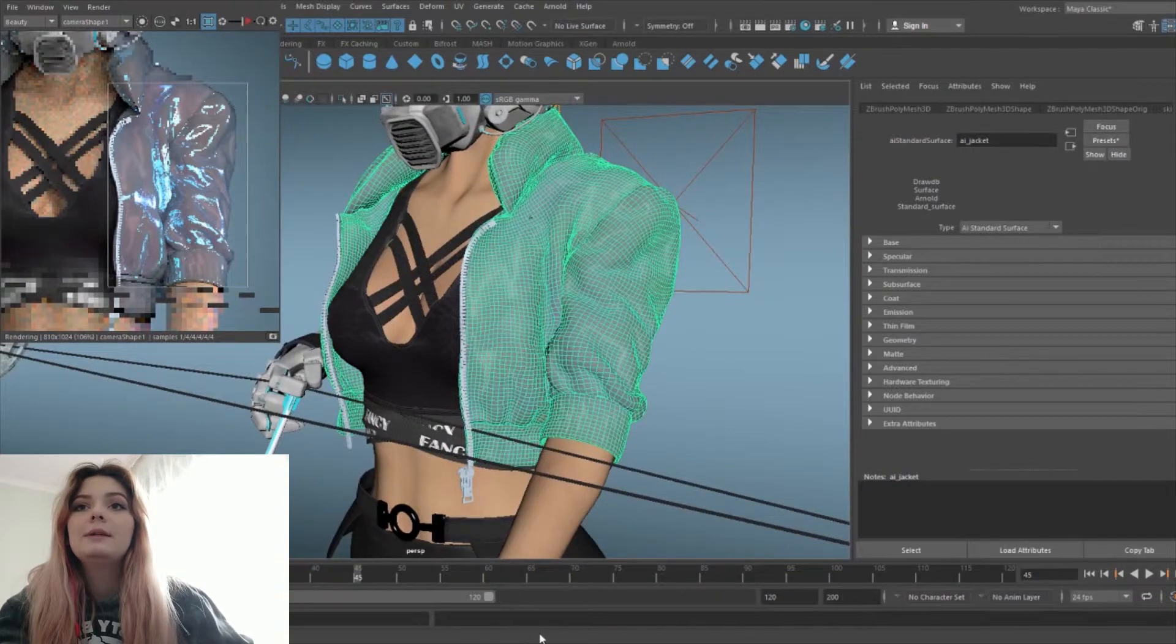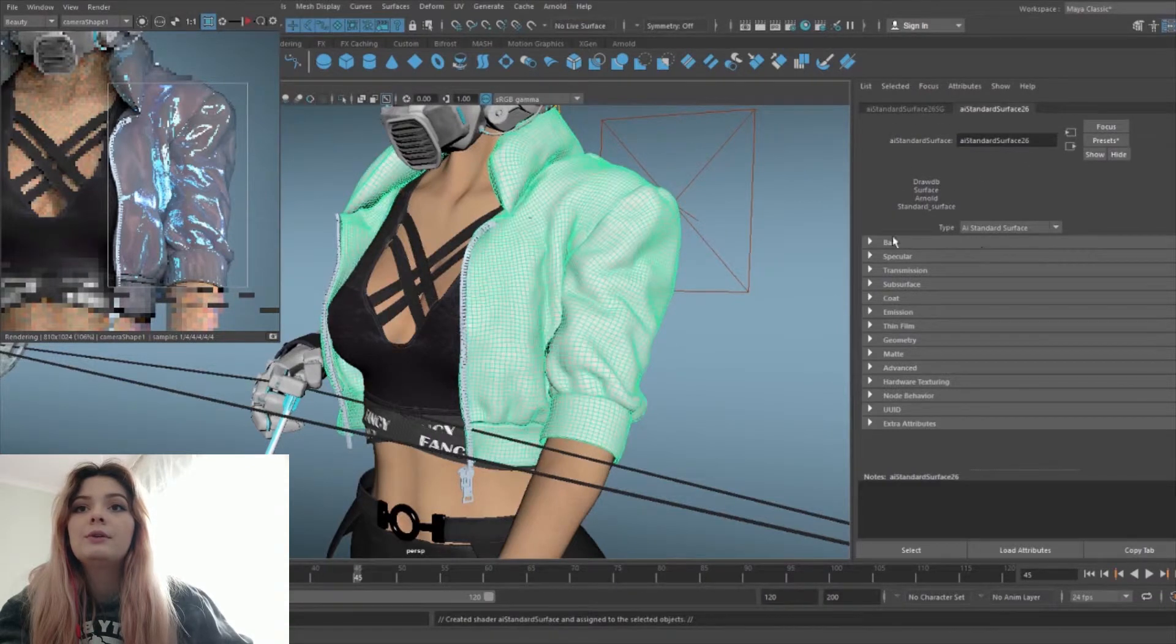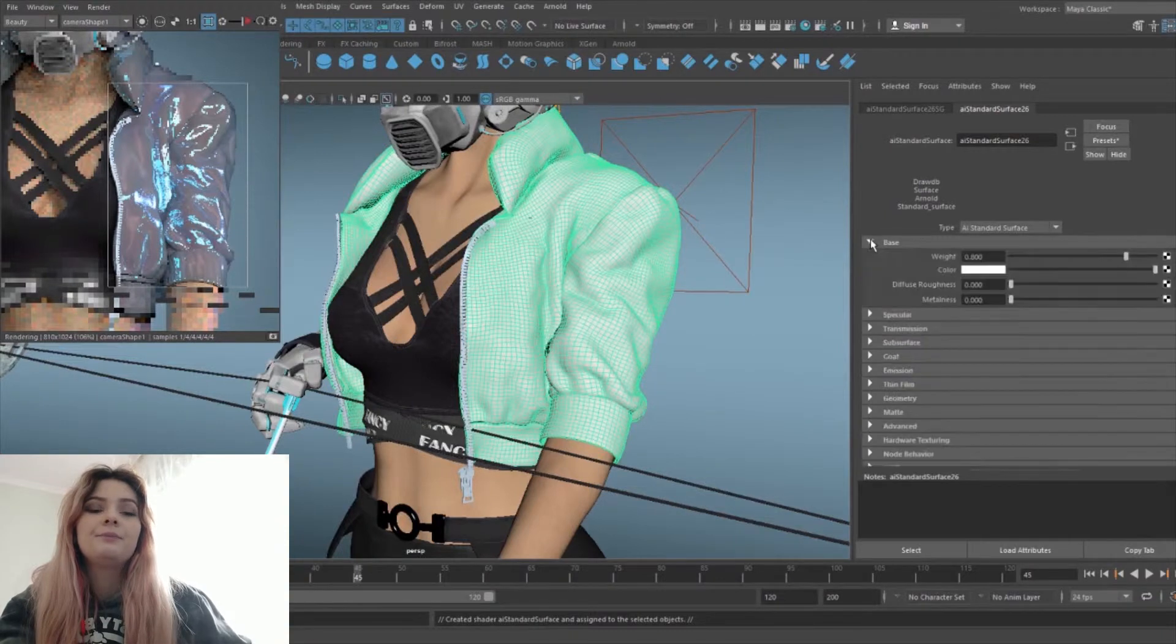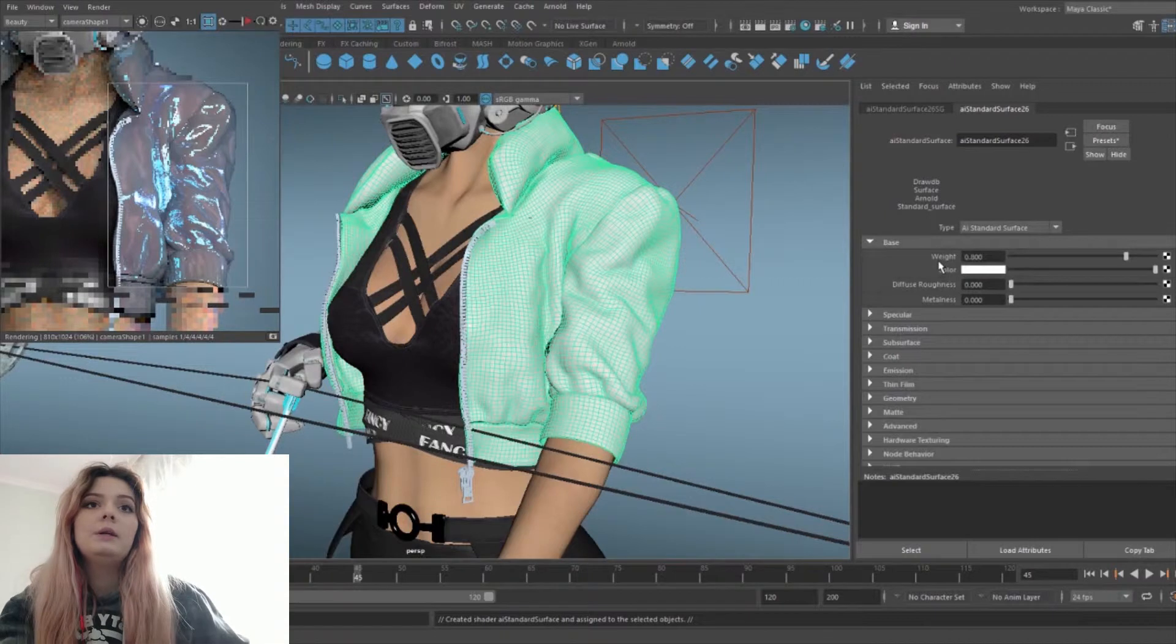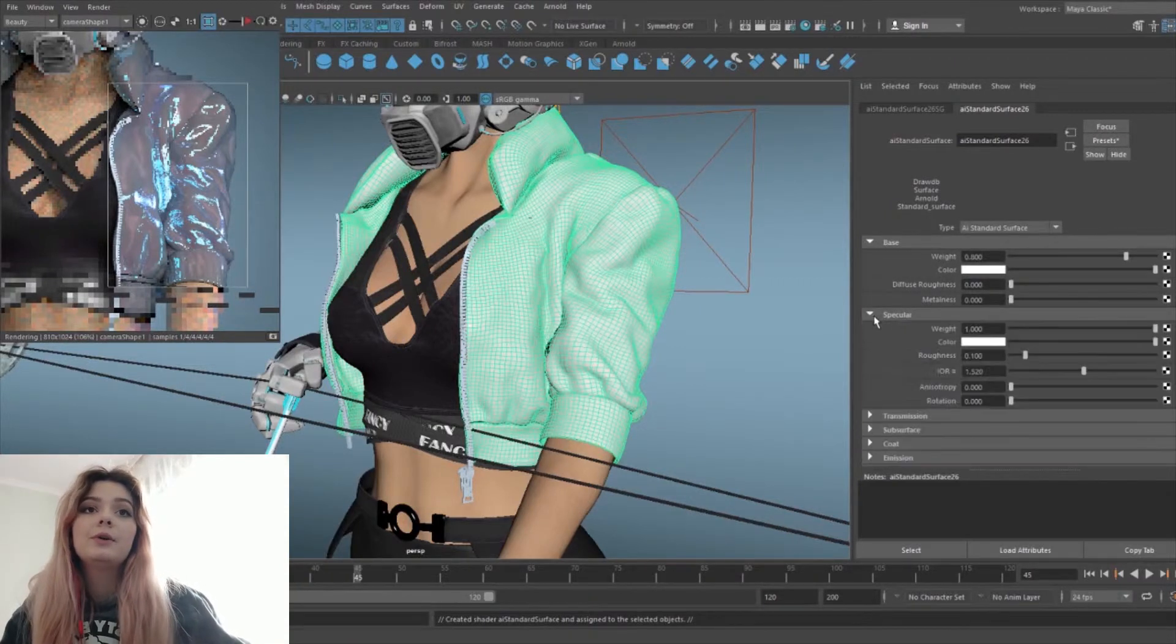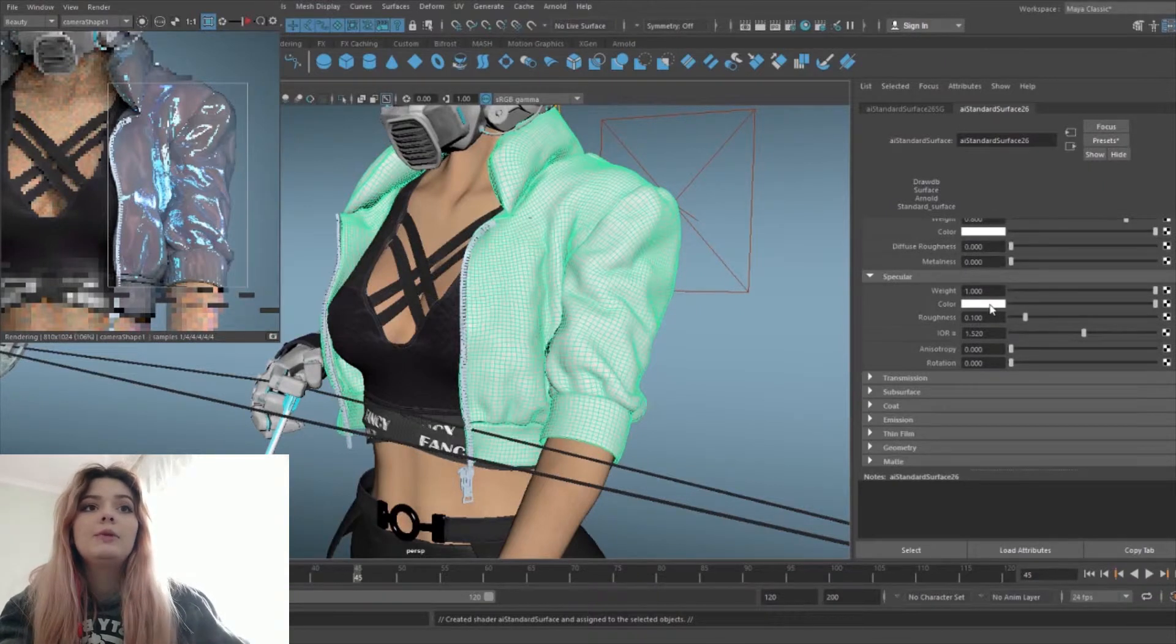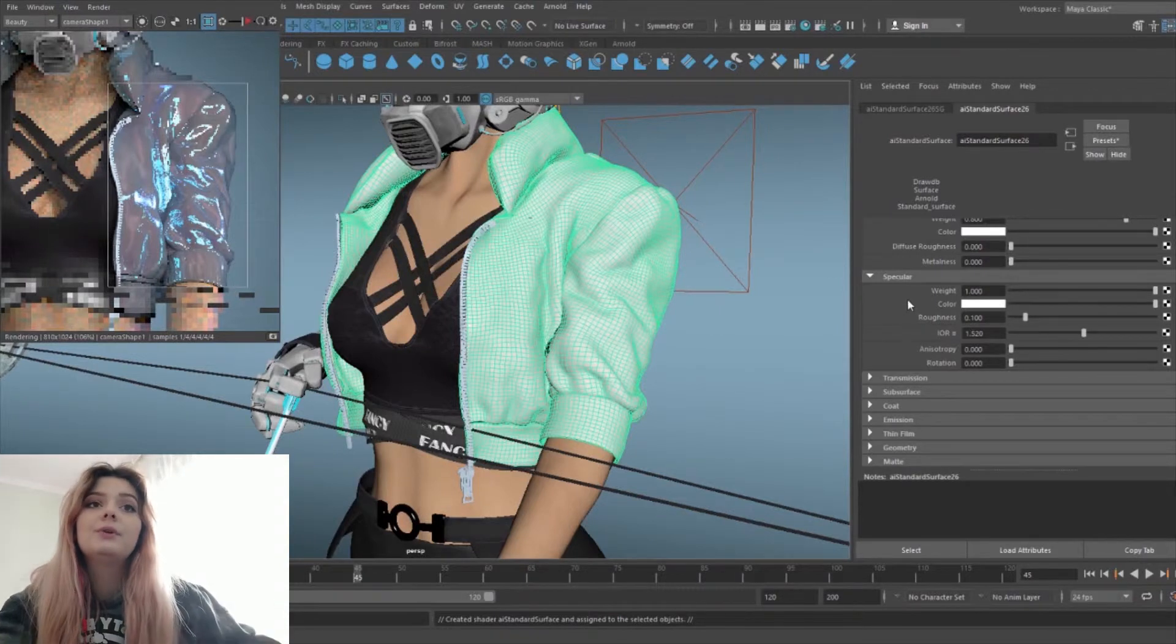Basically what I want to do is assign a new material in Arnold, an AI standard surface. And what you want to do for the base is you will create the texture and plug it to the color. But for now if we don't have a texture, what we can do is just change the specular color to any color that you want, any shifting color that you want. But I chose this kind of blue.